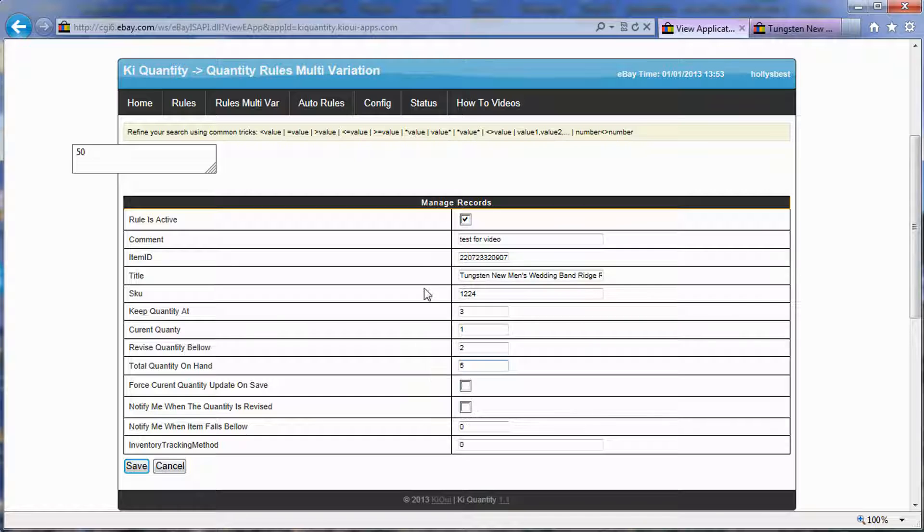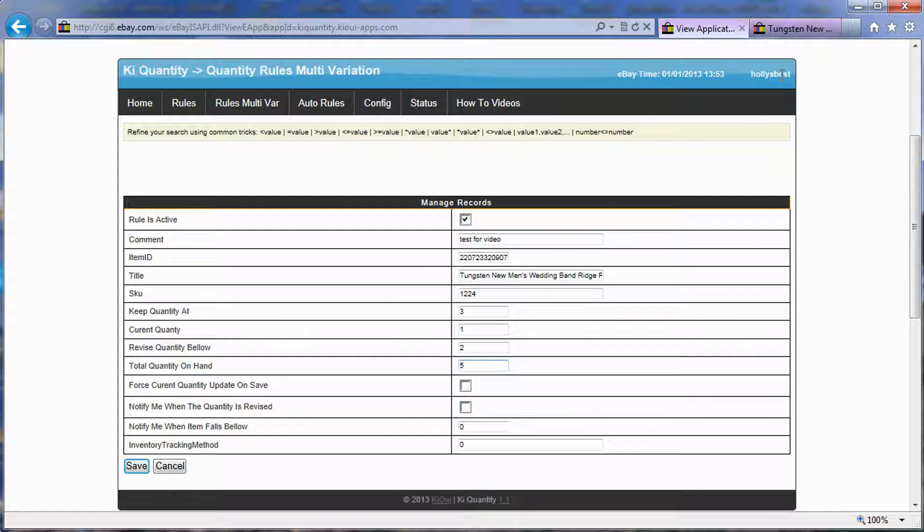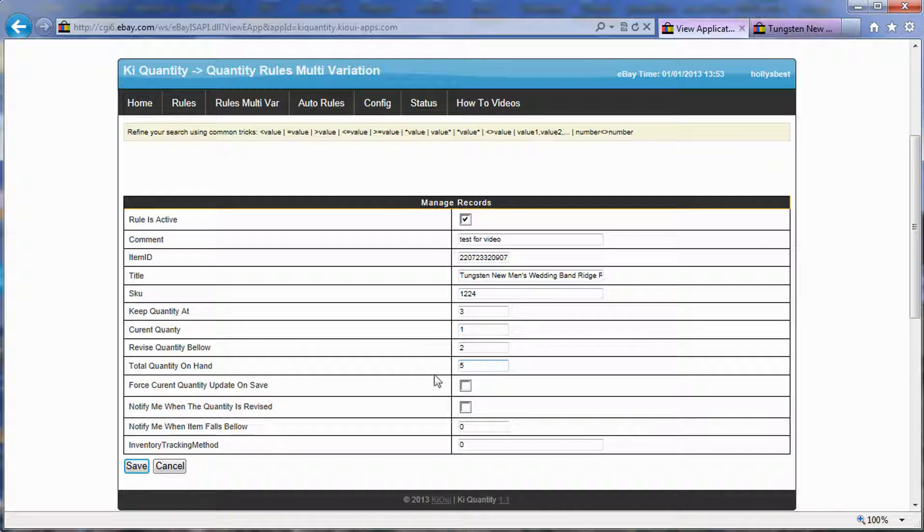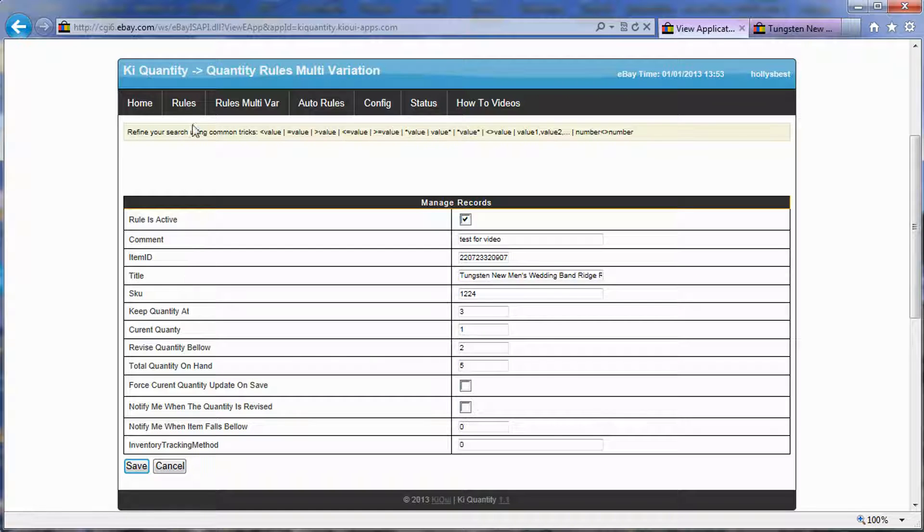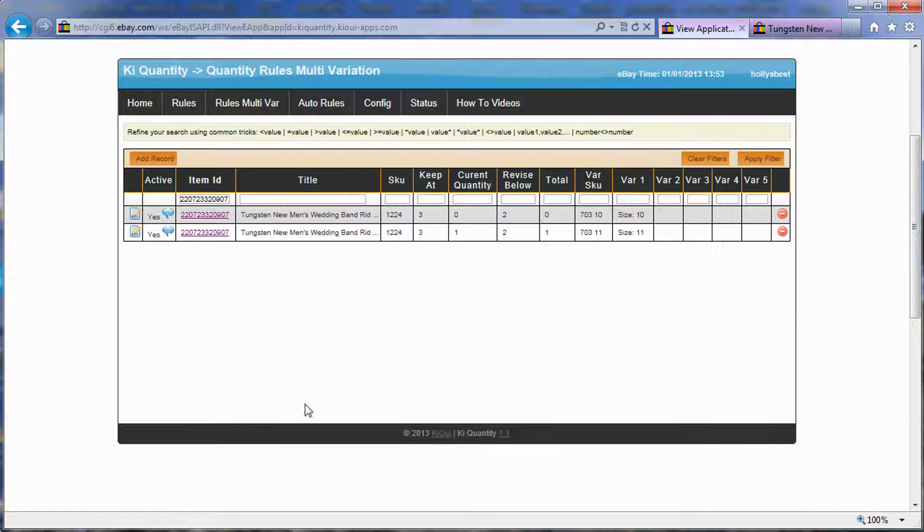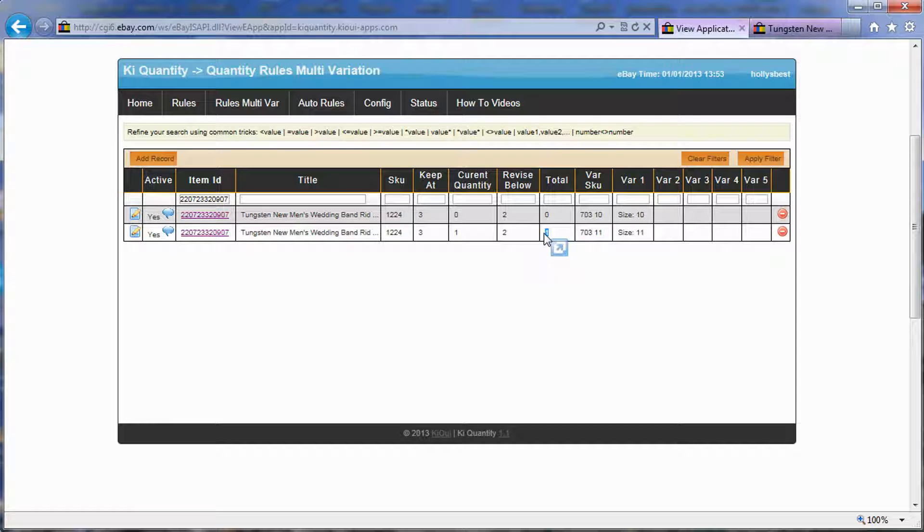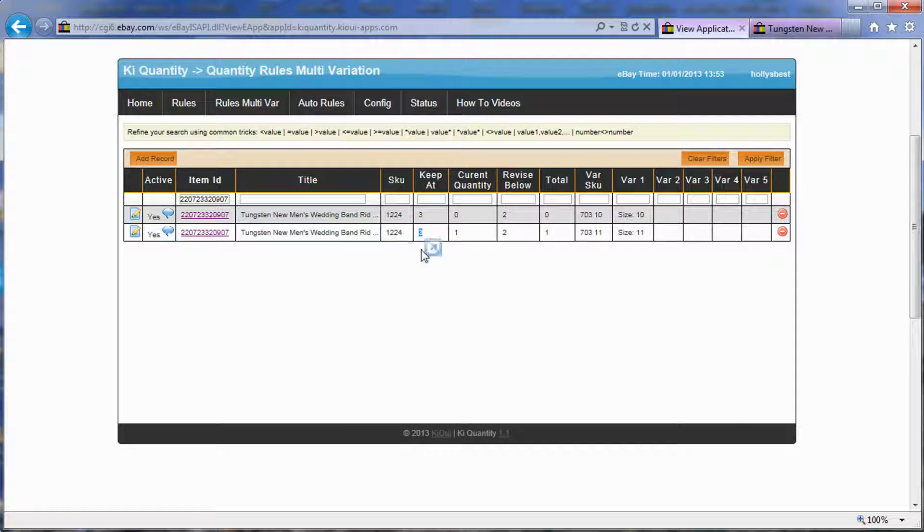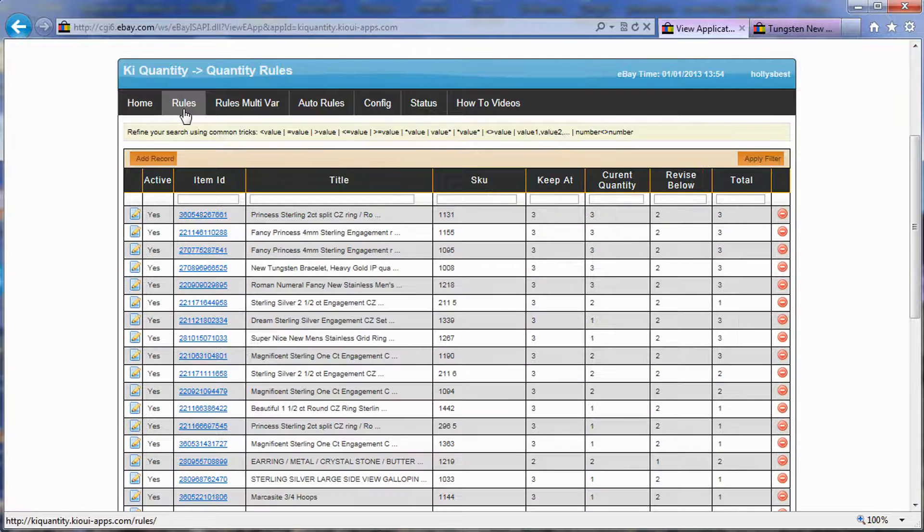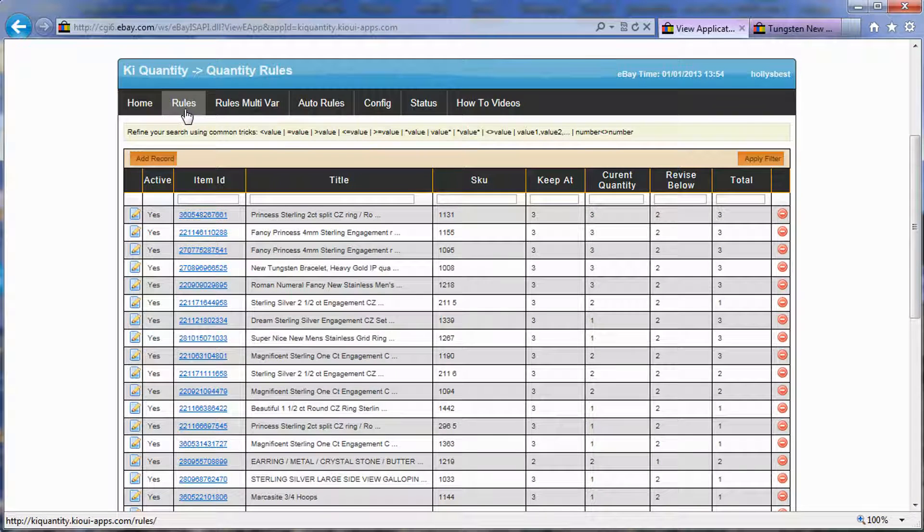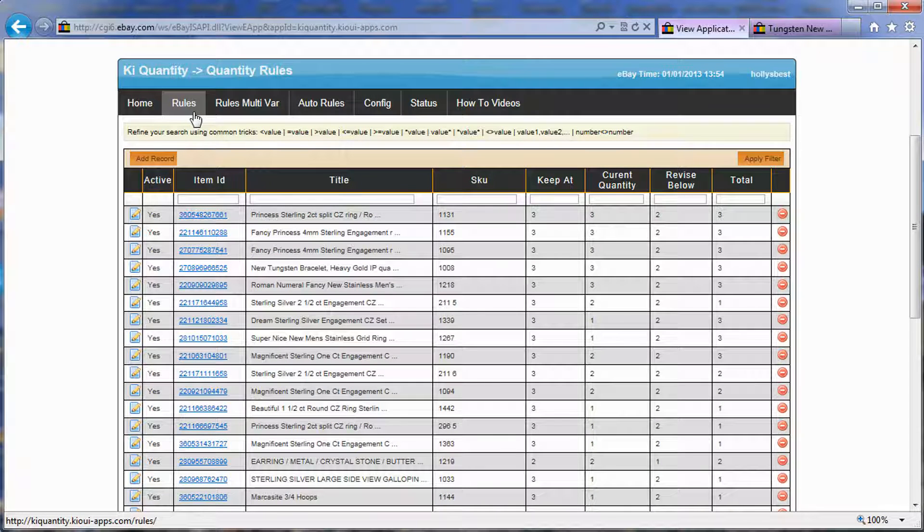Now I'm not going to save because obviously I'm using All is Best's account that he's letting me use for this demonstration, but I'm not going to mess up with his inventory. So if I were to press save, then my quantity on hand, so I'm just going to cancel instead, then my total would become ten. And the system would detect that the current quantity is at one, it's below two, and it just needs to be revised to three, the quantity that we keep it at.